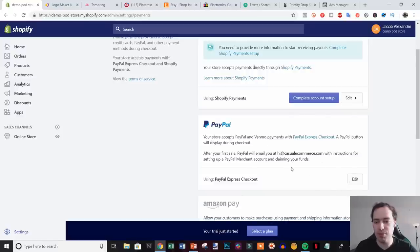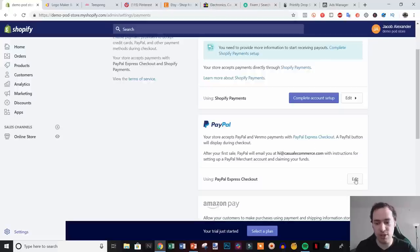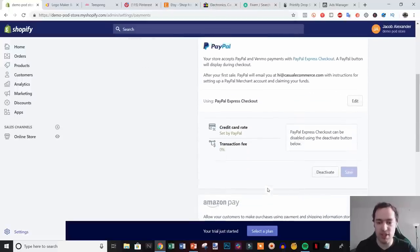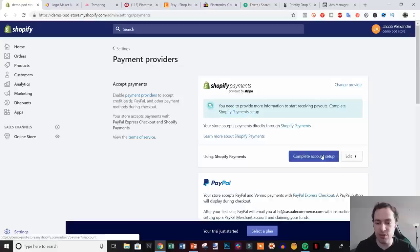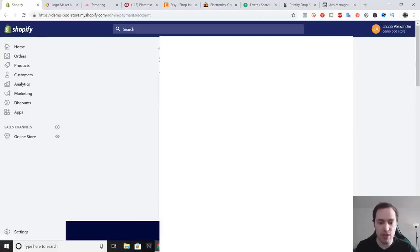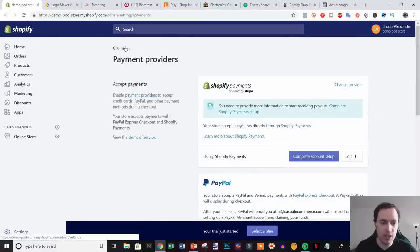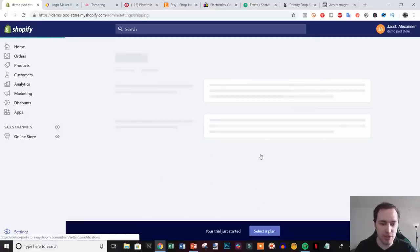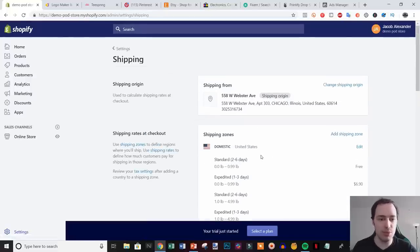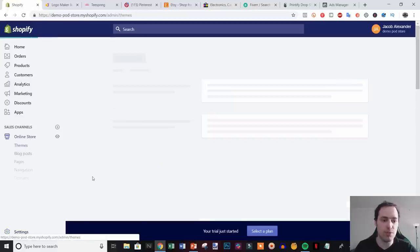In Payment Providers, whatever email you signed up with will be set up with PayPal Express Checkout. If you already have a PayPal account, make sure you signed up with that email, otherwise come in, edit it, deactivate and reactivate with the correct email. For Shopify Payments, click 'Complete Account Setup' and fill out your address, name, what you sell, and all the required info. As for shipping, you'd come back and edit that later once you know the shipping cost from your print-on-demand app.